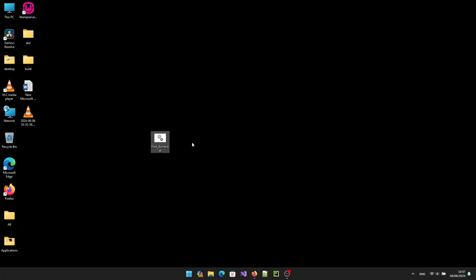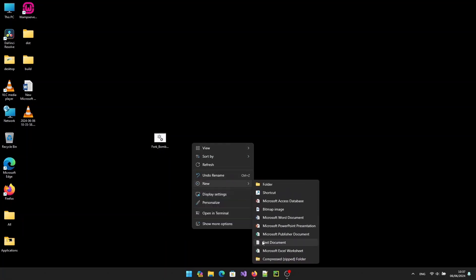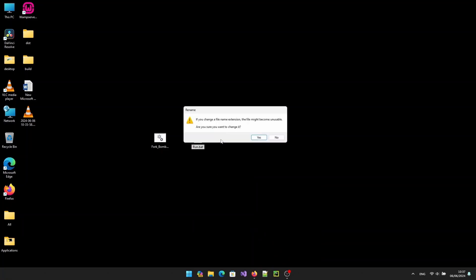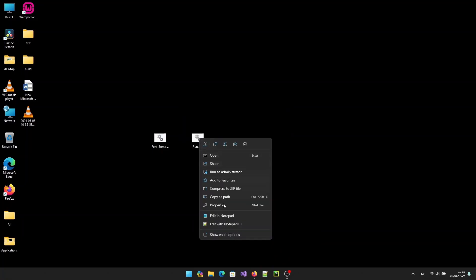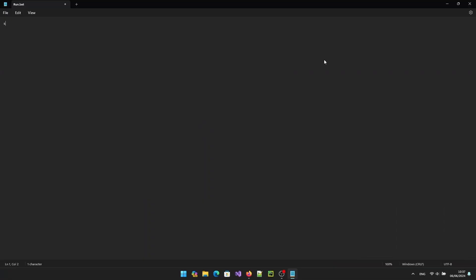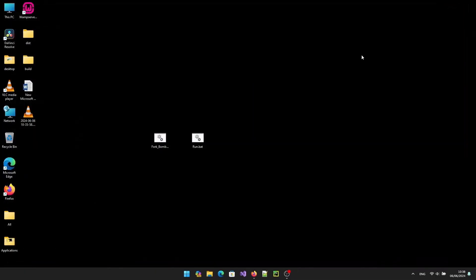Name it run.bat. Now open run.bat with notepad and write 'start forkbomb.bat'. Save and exit notepad.